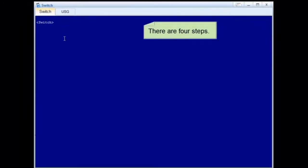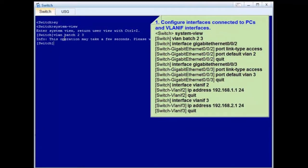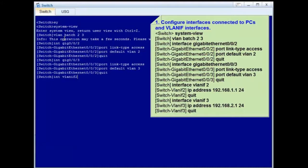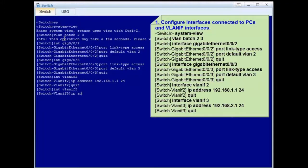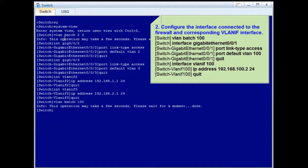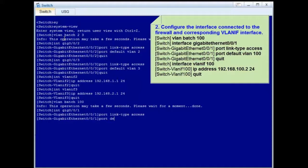Step 3: Configure the switch. Configure interfaces connected to PCs and corresponding VLAN-IF interfaces. Run the VLAN-Batch command to create VLANs in batches. Add Gigabit Ethernet 0/0/2 and Gigabit Ethernet 0/0/3 to corresponding VLANs as access interfaces. Then create VLAN-IF2 and VLAN-IF3 and configure corresponding IP addresses. Next, configure Gigabit Ethernet 0/0/1 connected to the firewall as an access interface and add it to VLAN 100 so that packets exchanged between the switch and firewall do not carry tags.